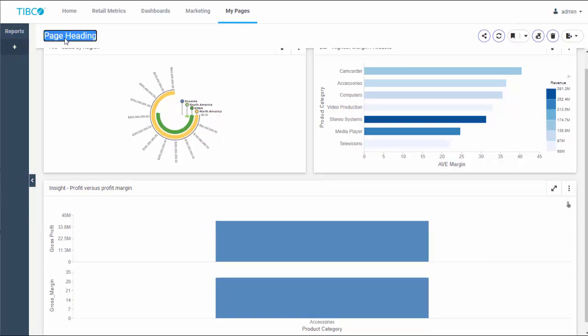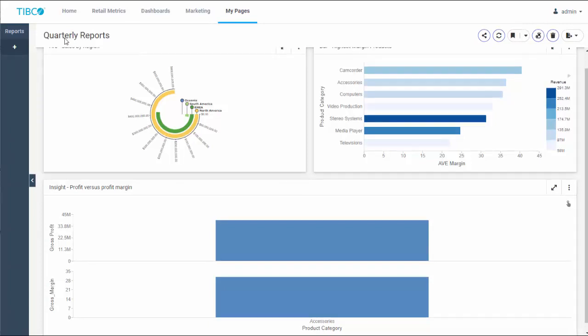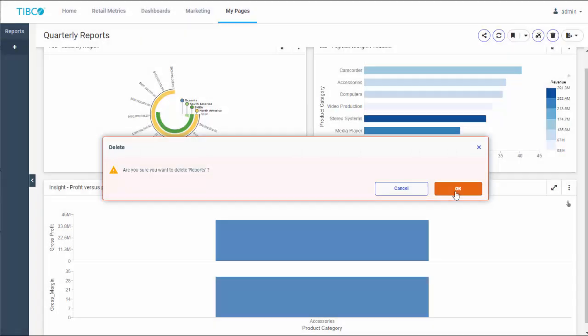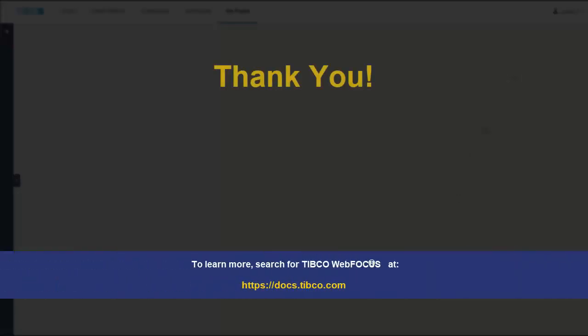Both the page heading and page title can be edited. You can choose the page heading to be longer and more descriptive. You can delete your personal page at any time by clicking the Delete icon. To learn more, search for TIBCO WebFocus at docs.tibco.com.